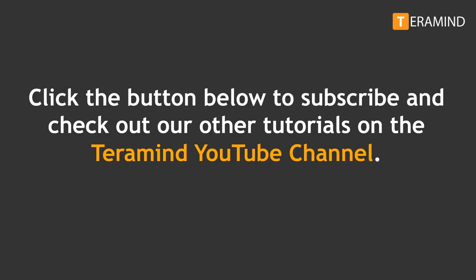If you enjoyed this video click on the subscribe button below to view other tutorials from the Teramind YouTube channel.